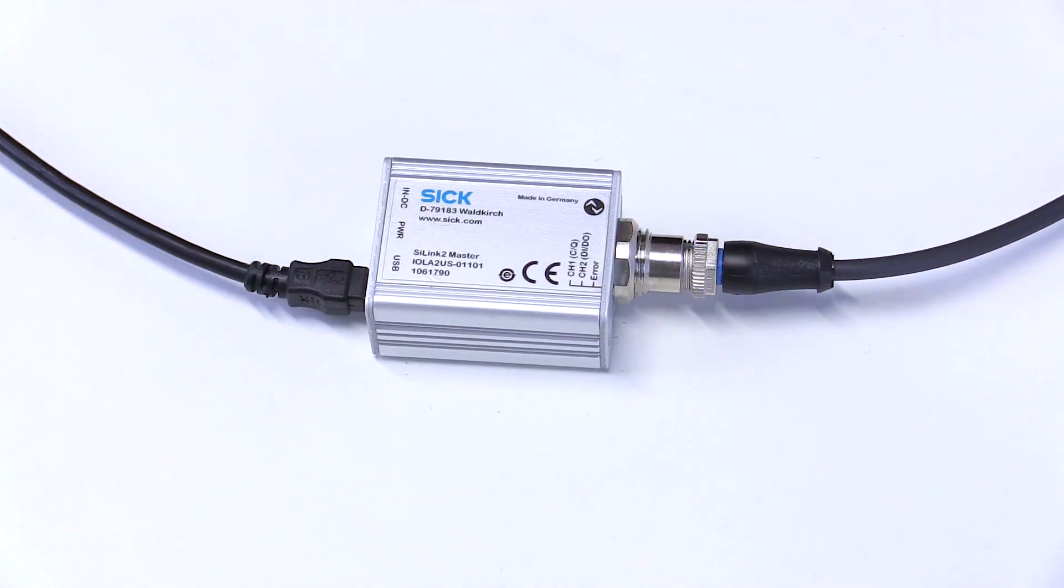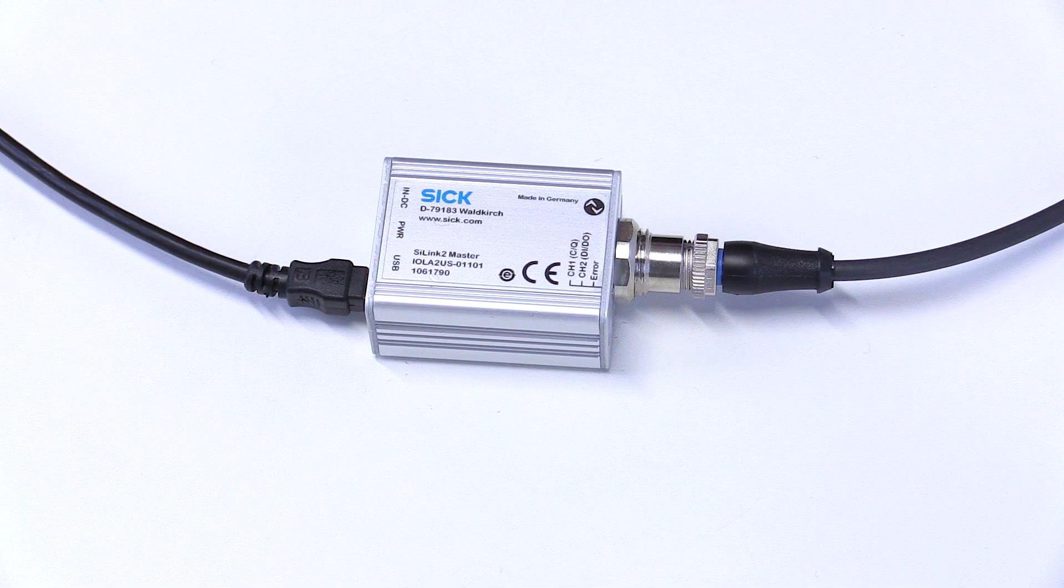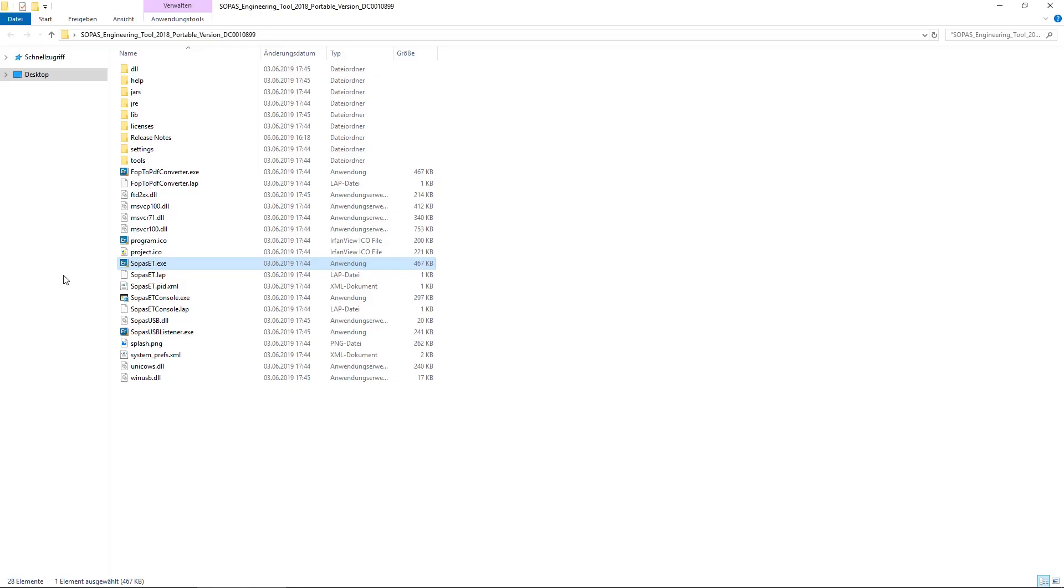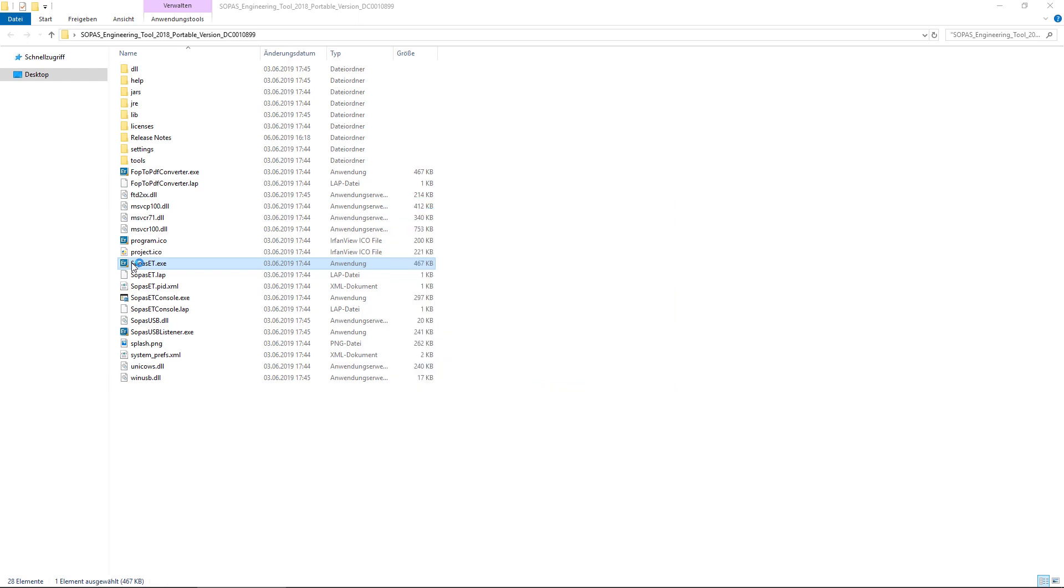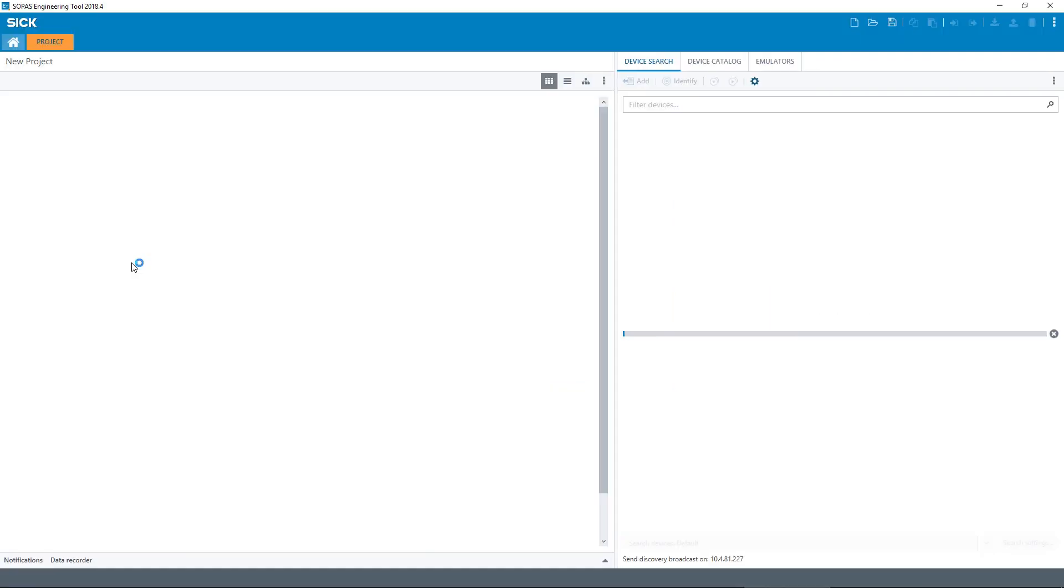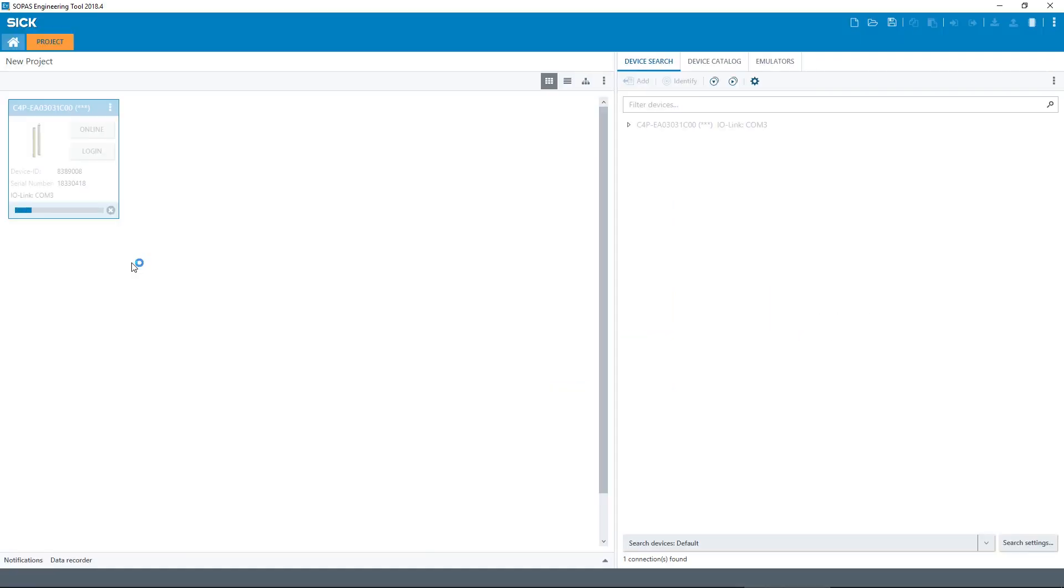After connecting the IO-Link connector and the Z-Link master, you can start the SOPAS engineering tool. Upon opening, SOPAS will search and find the DTEK4 system automatically.